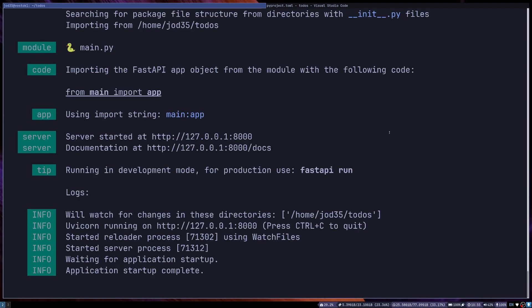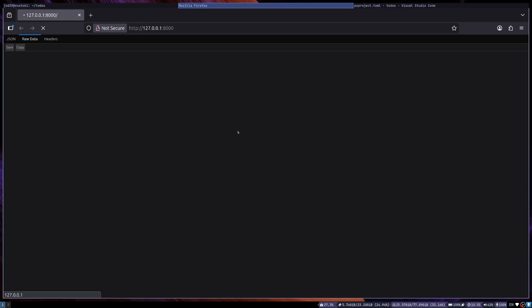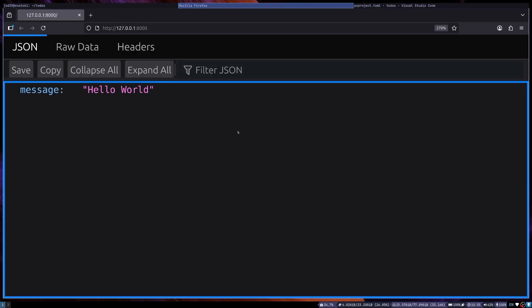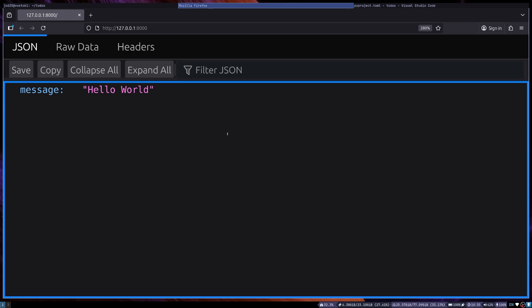So just like that, we see that our server is running. You can also access a browser on our localhost 8000. And just like that, we see that our server is running, which is amazing.